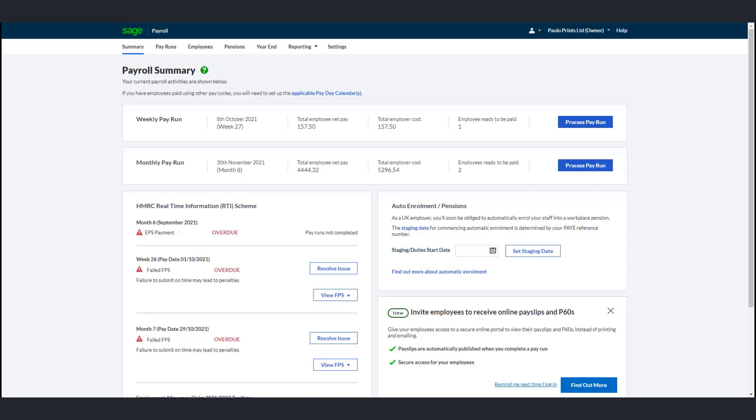The Pensions Regulator is the public body set up by the government to regulate workplace pensions. They write to employers to let you know when your duties start. This is your staging date. If you're starting a new company and aren't sure about your staging date, you can check it on the Pensions Regulator website.